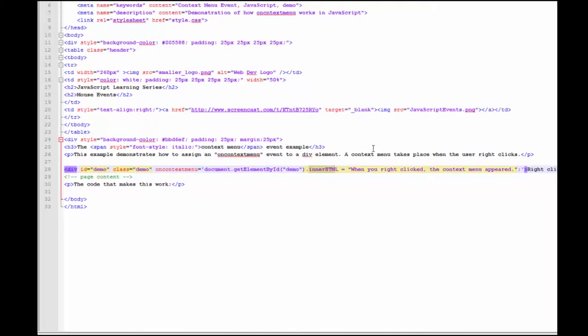And when you right-click, it will change what is contained within that division. In this case, it will be saying, when you right-clicked, the context menu appeared.